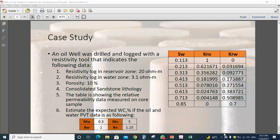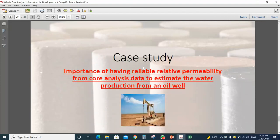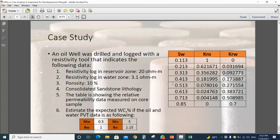Welcome everybody. In this video we will show a case study where we integrate the resistivity log data and the scale data, especially the relative permeability data. The purpose of this case study is to calculate and exhibit the water cut in the production plan. First, we have the resistivity log reading into the reservoir zone.